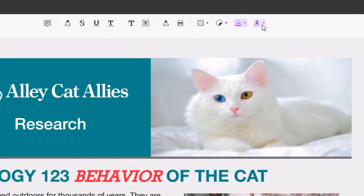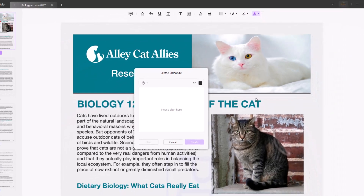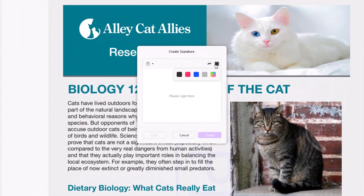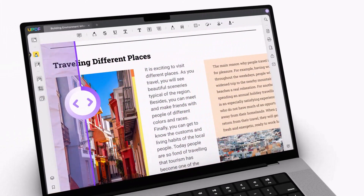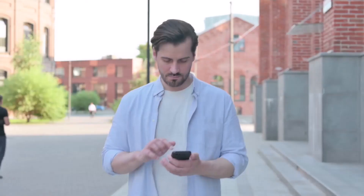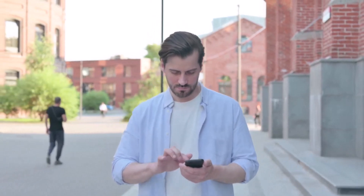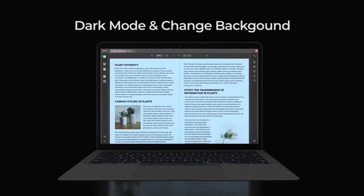Moreover, you can add signatures to your document for authentication, and add shapes and change their style, thickness, border, fill colors, and opacity. UPDF also allows you to personalize your reading experience by changing the PDF background or switching between day mode and dark mode.